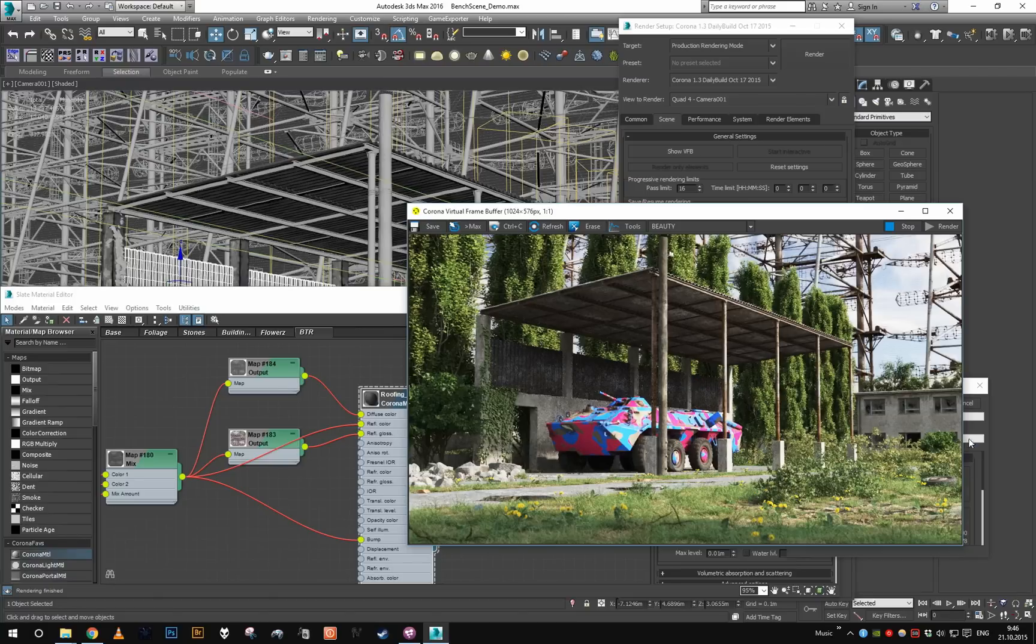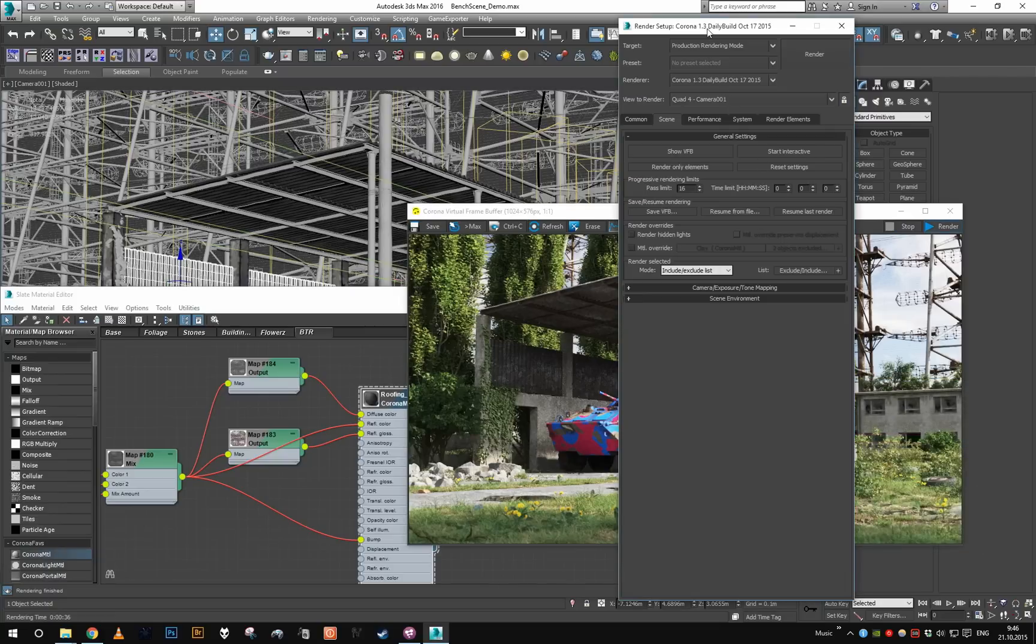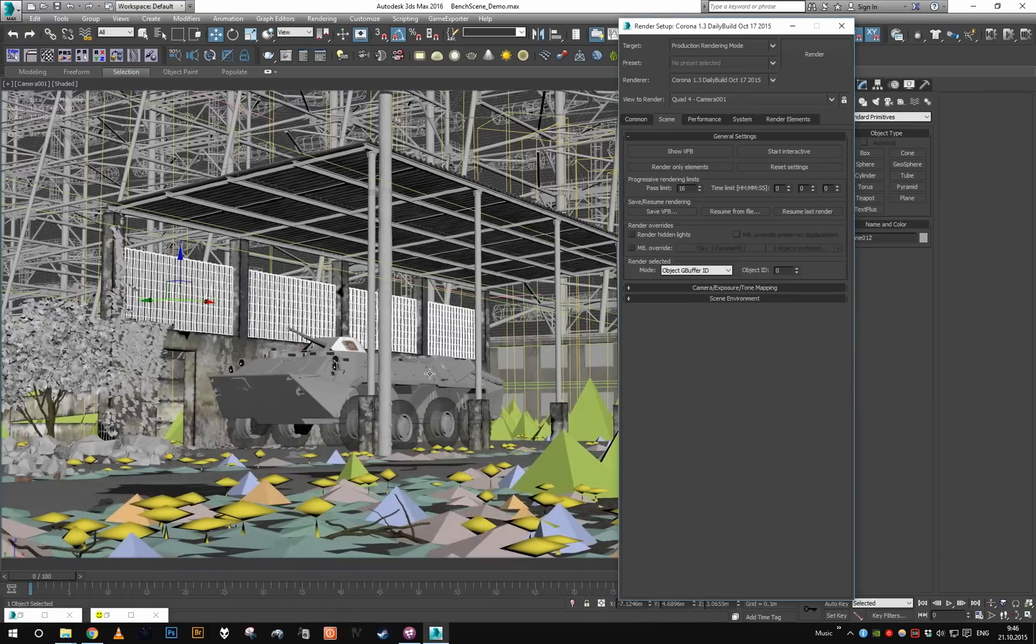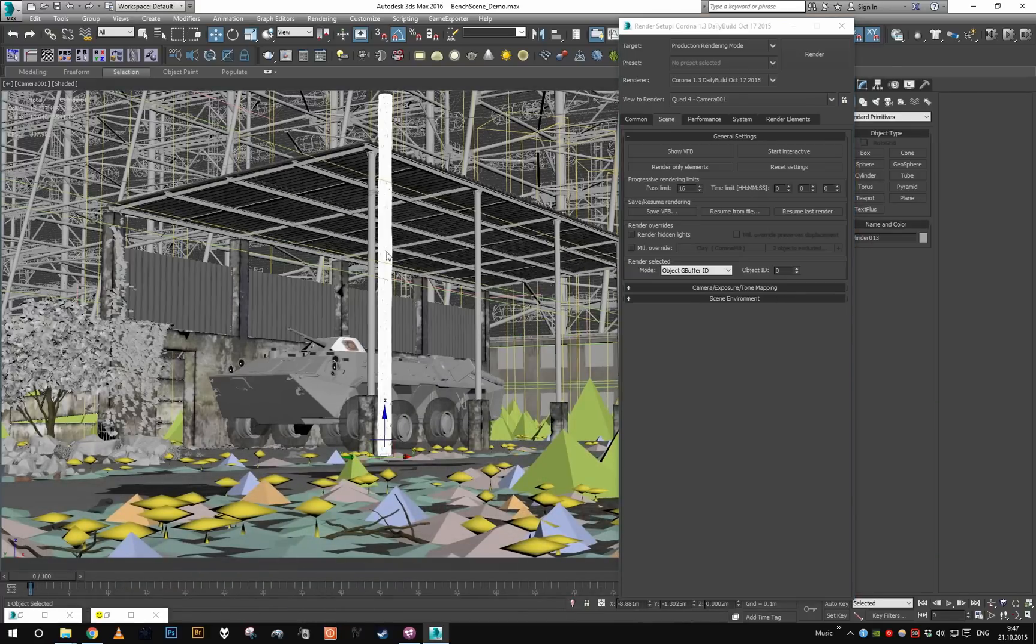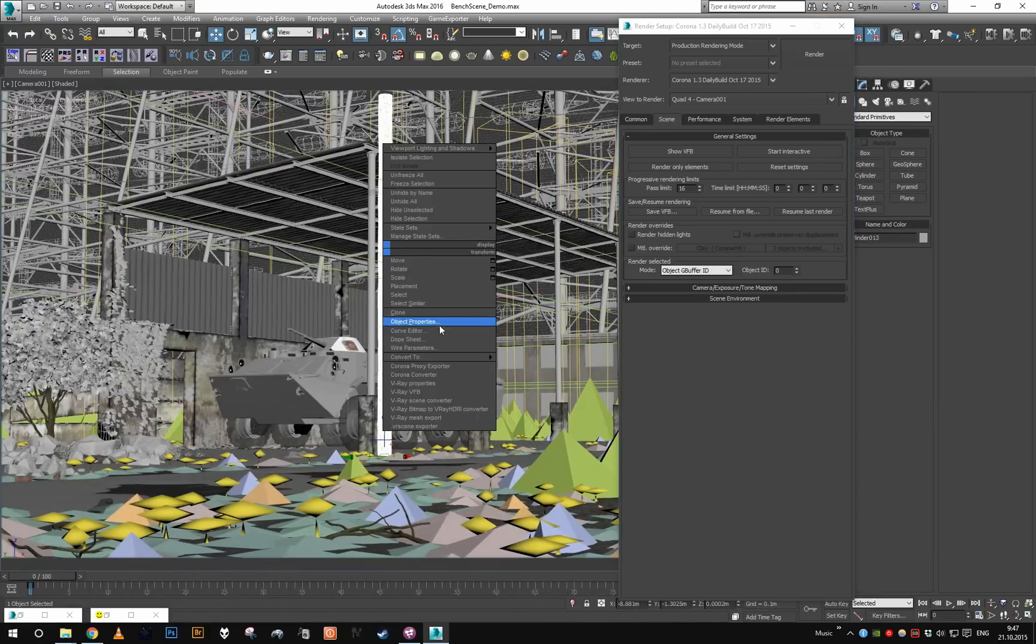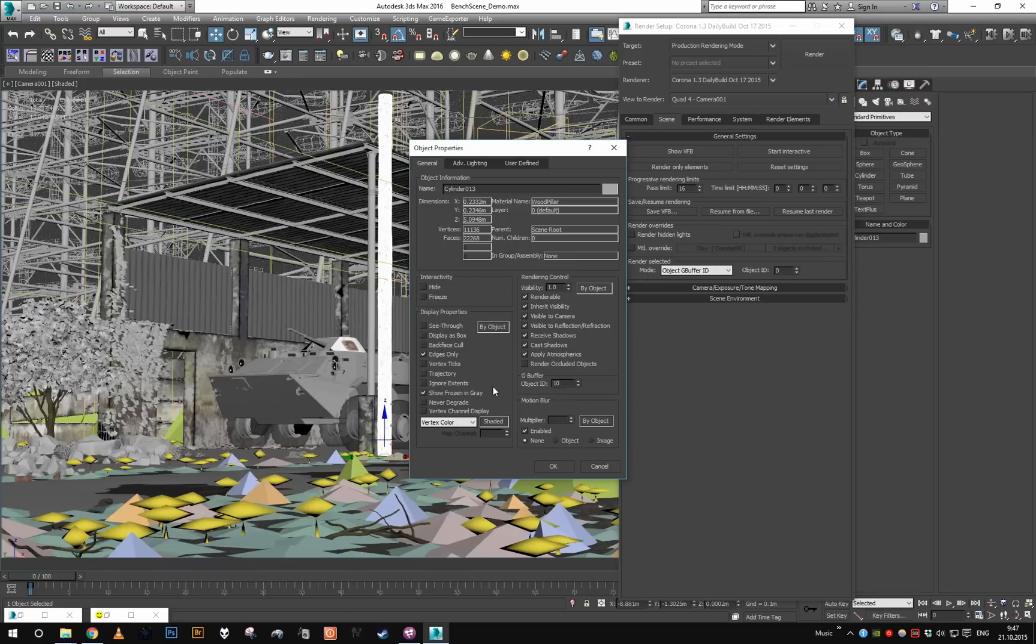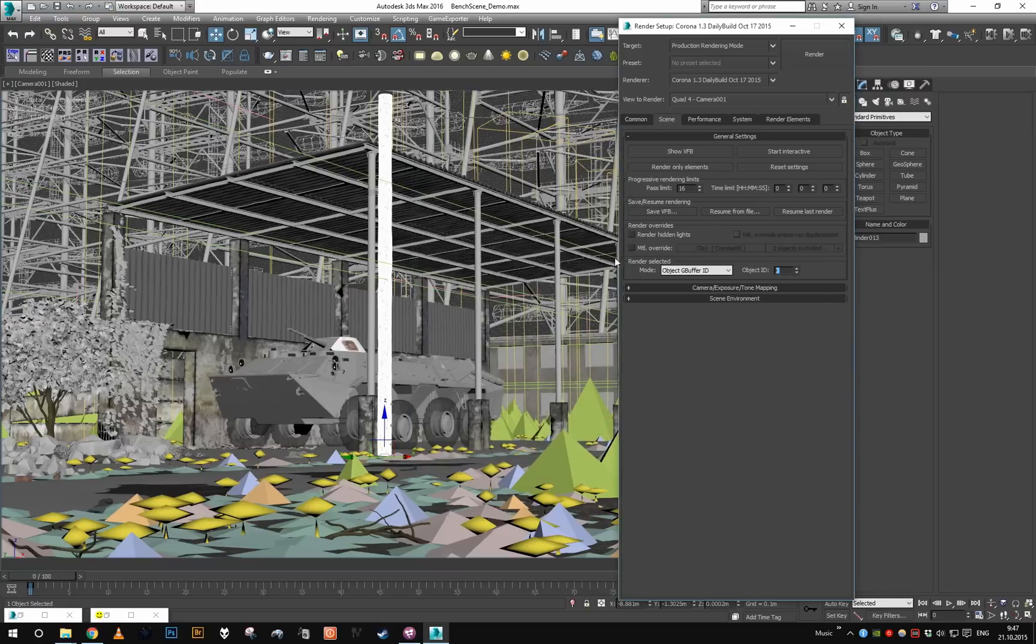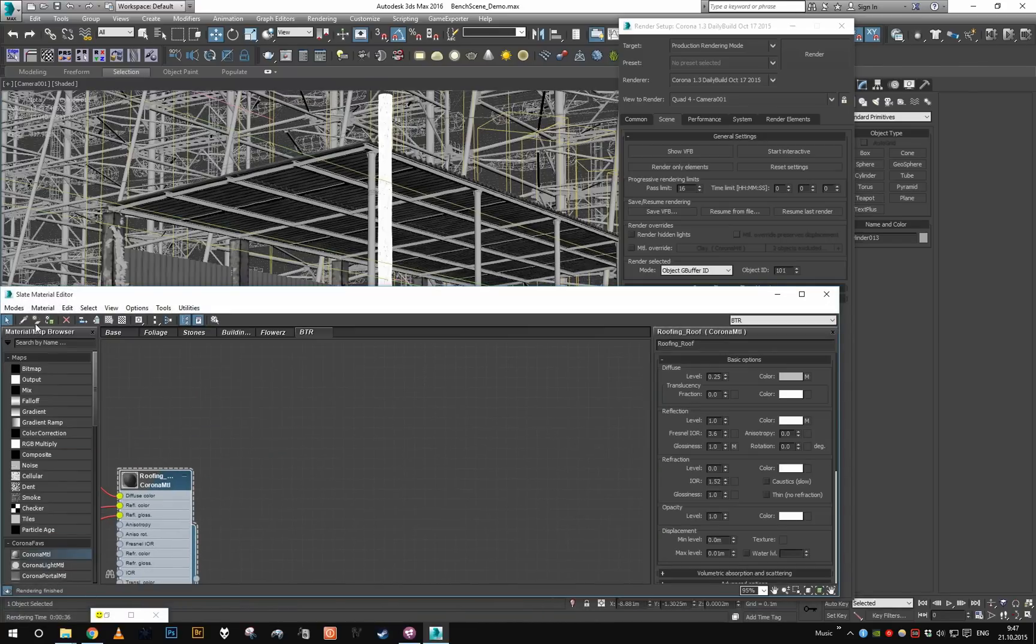Right, and of course the third mode you can use is object G-buffer ID. So let's say I'm gonna make this pole 101, and let's set object ID here to 101 as well. Again, let's change up the material